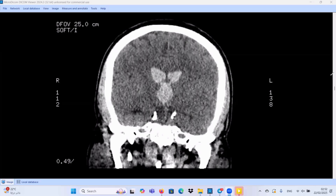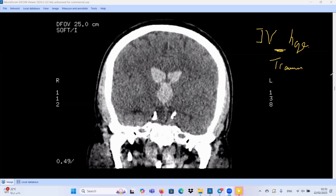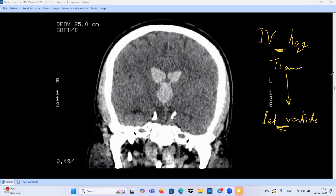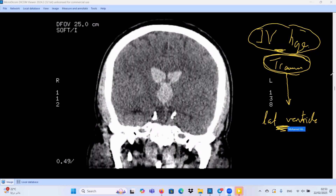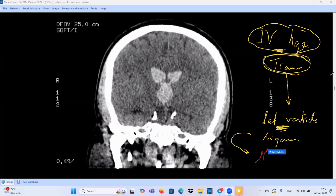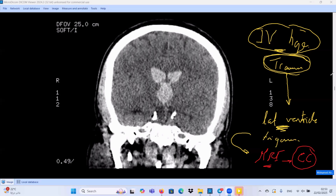An important teaching point: if intraventricular hemorrhage is secondary to trauma and the hemorrhage is present in the lateral ventricle — especially in the trigone or body of the lateral ventricles — after stabilizing the patient, please recommend an MRI brain study. Why MRI? To search for corpus callosum shearing injury. A shearing force can lead to intraventricular hemorrhage and, at the same time, corpus callosum injury. So in post-traumatic intraventricular hemorrhage, you should search for and exclude the possibility of corpus callosum injury. Thanks for listening.